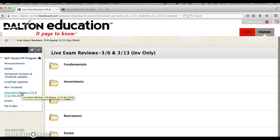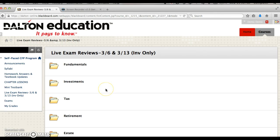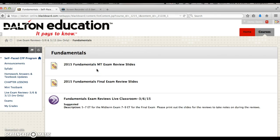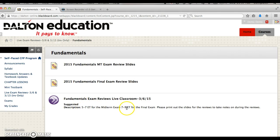Underneath that is where the live exam reviews are. We will be holding live exam reviews March 6th as well as March 13th. March 13th is investments only. We will have reviews for each of the courses. Within fundamentals, these are the slides for the midterm exam review and these are the slides for the final exam review. The midterms will be 5 to 7 Eastern time and the final is 7 to 9 Eastern time on the 6th.